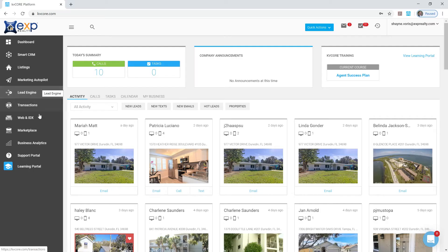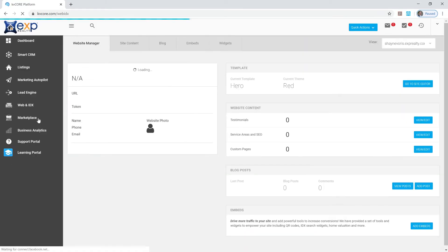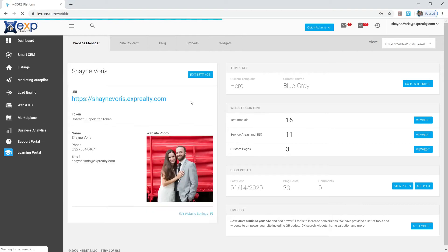So to set this up, you need to log into KVCore. And so once you log into KVCore here in the back office, go to Web and IDX, because this is where you control your webpage. Going up here to Site Content at the top,